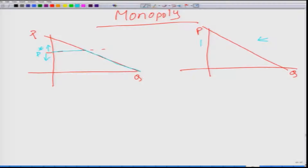The demand curve faced by the monopoly is the same as the market demand. If a monopolist increases the price from P1 to P2, the quantity supplied falls from Q1 to Q2. If it increases the price, the quantity supplied goes down, but it does not become zero as it does in the perfectly competitive market. That is the big difference.